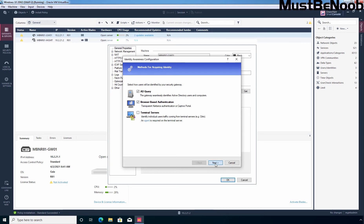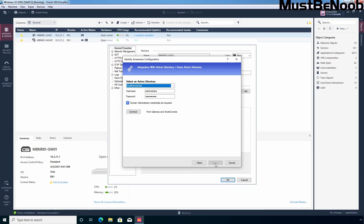The Active Directory domain mustbenoob.lab is already selected, as I integrated Active Directory with Checkpoint in the last lab guide. To check the connection between Checkpoint Firewall and Active Directory, simply click the Connect button. Since we already integrated Active Directory, we receive the message 'successfully connected.' It will fail if Smart Console is not able to connect to the domain controller using LDAP. Now let's click Next to continue.